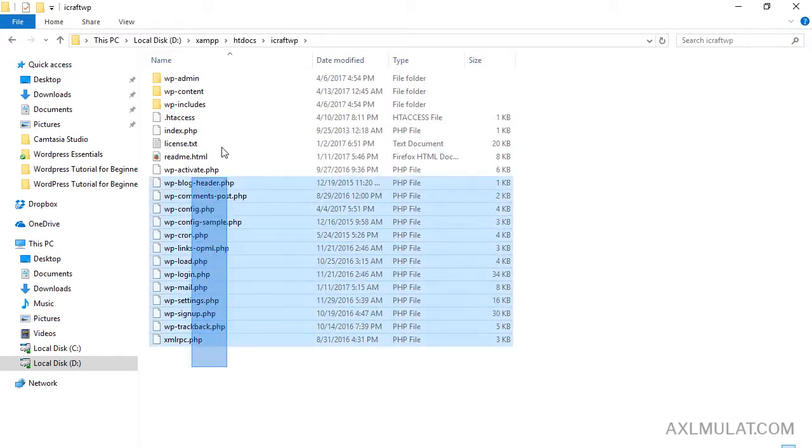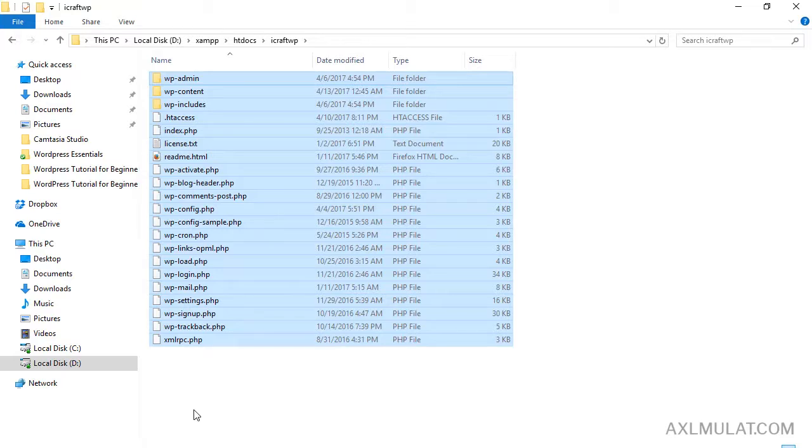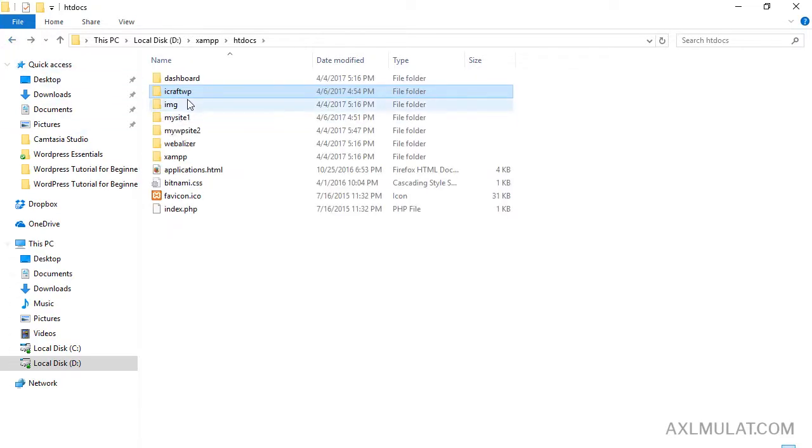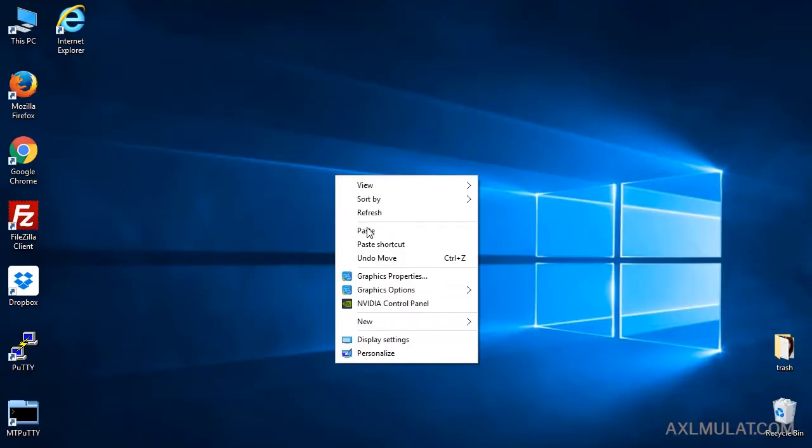And these are the WordPress files we will transfer to the live web server. Copy to the desktop first. Copy, paste to the desktop.